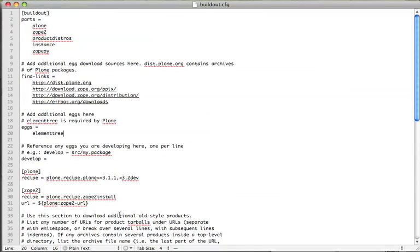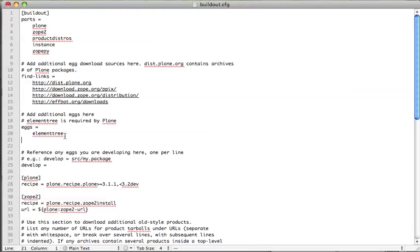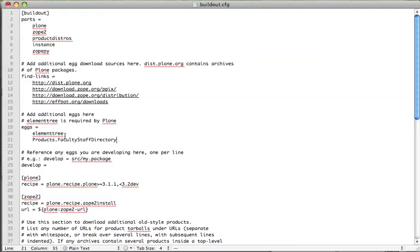You need to find the section of the buildout.cfg file in the overall section called buildout. The section you want is called eggs. And this is where you specify the names of the product eggs that you want buildout to call in. Here I'm going to install something called faculty staff directory. And the name of this egg is products faculty staff directory. And because the name of this product starts with the word products with a capital P, this amendment to the file is the only change that I need to make to it to call this particular product in.